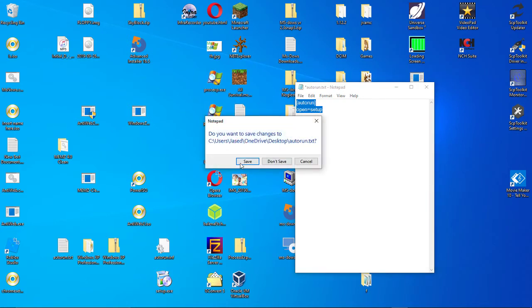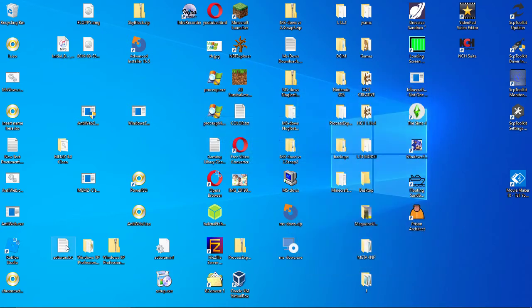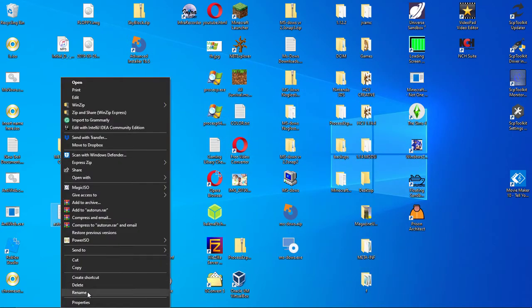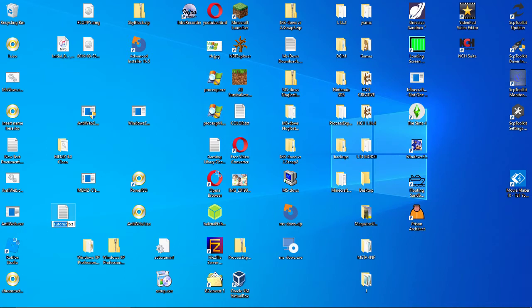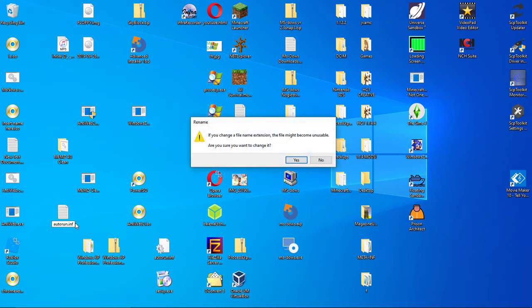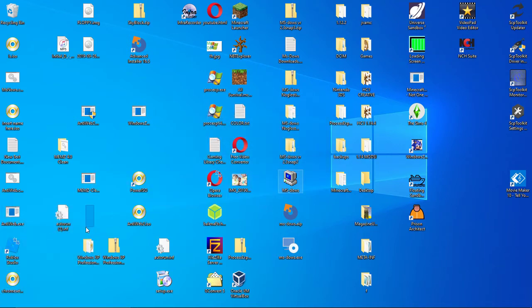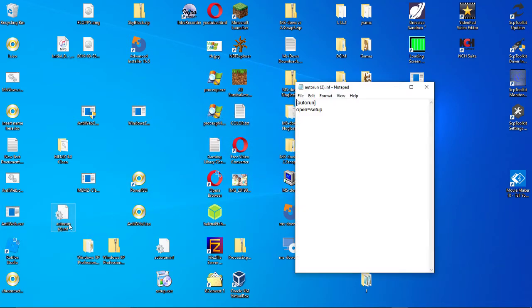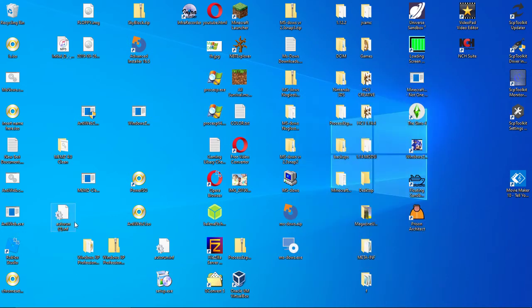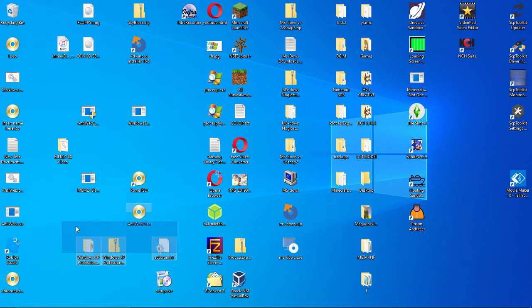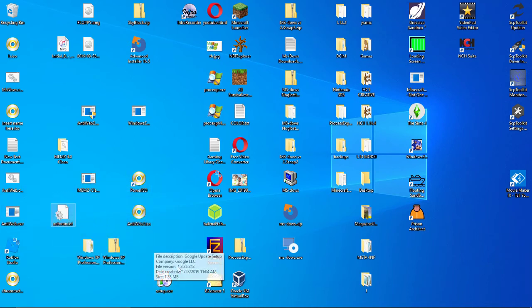And you've got your autorun now. So now you want to save your autorun. Now change the file extension from .txt to .inf. Yes. Now, yeah, you've got your autorun.